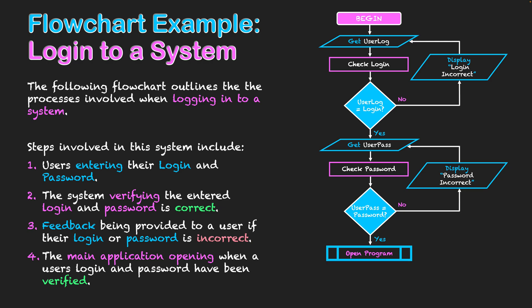I've got it as a sub program there because I haven't really defined what program is opening and it might be a script I'm using for multiple programs. But essentially the program can open now. They now have access to the system and that will then finish off this flowchart. They've gone into the program.